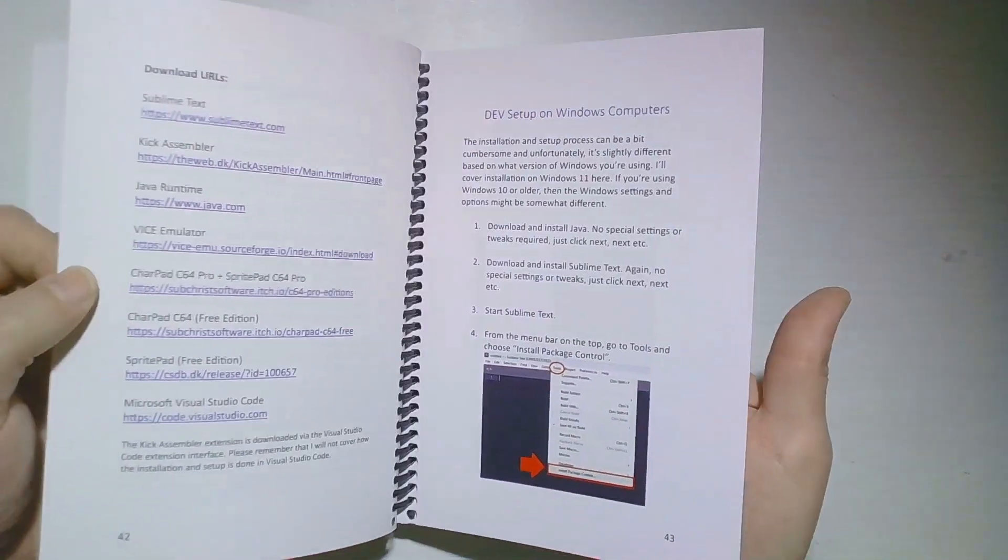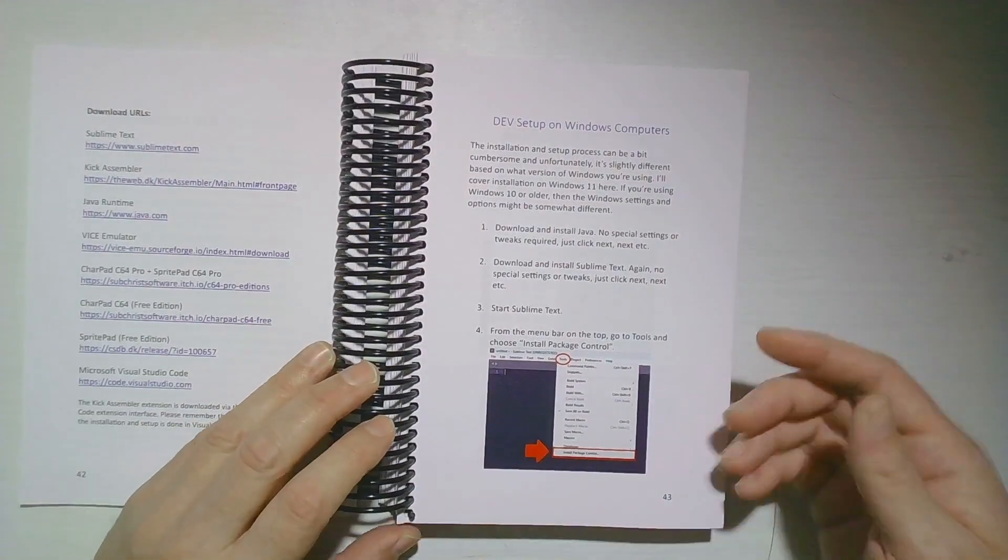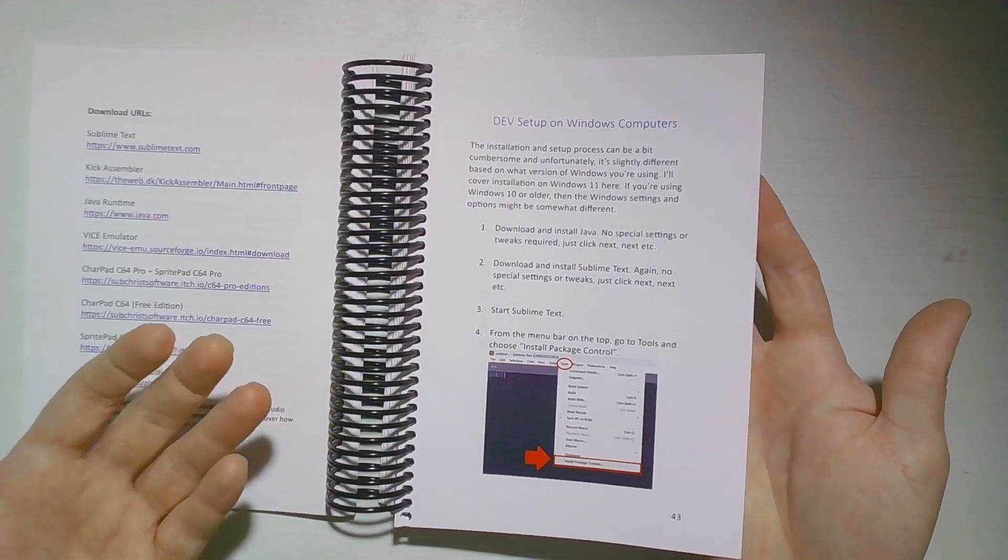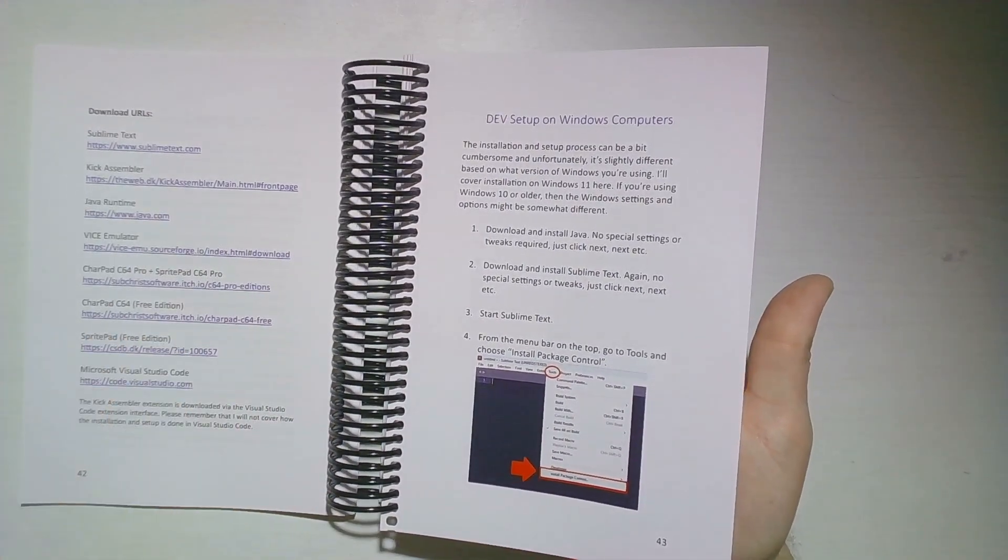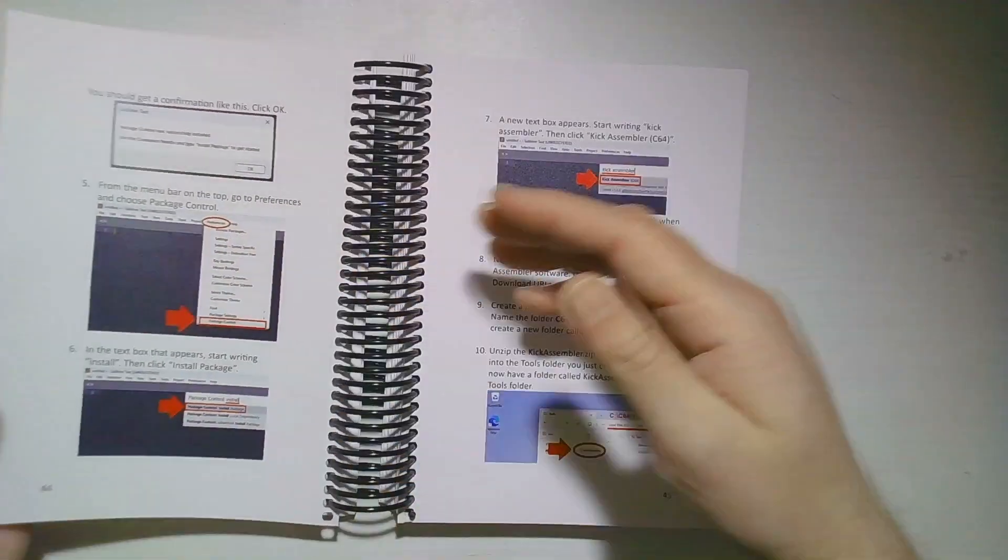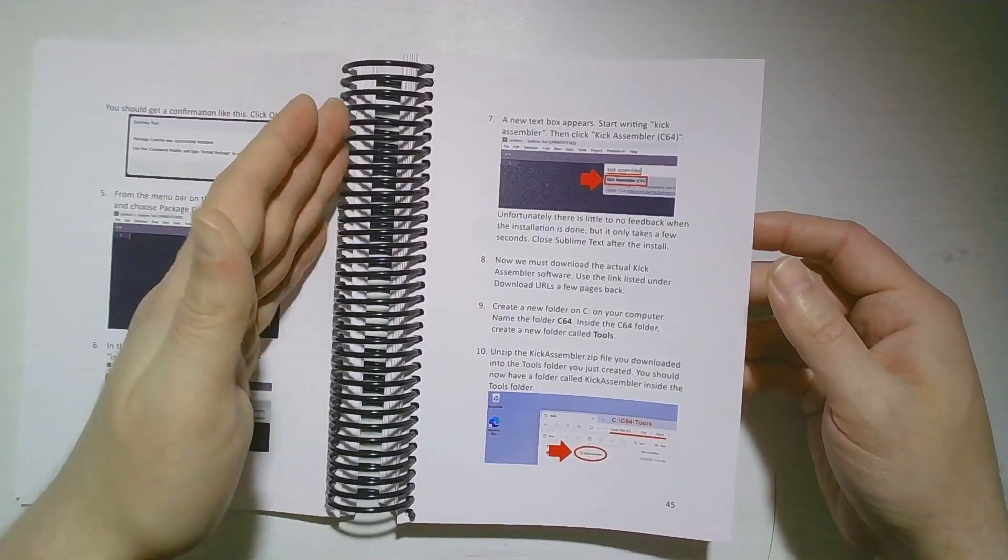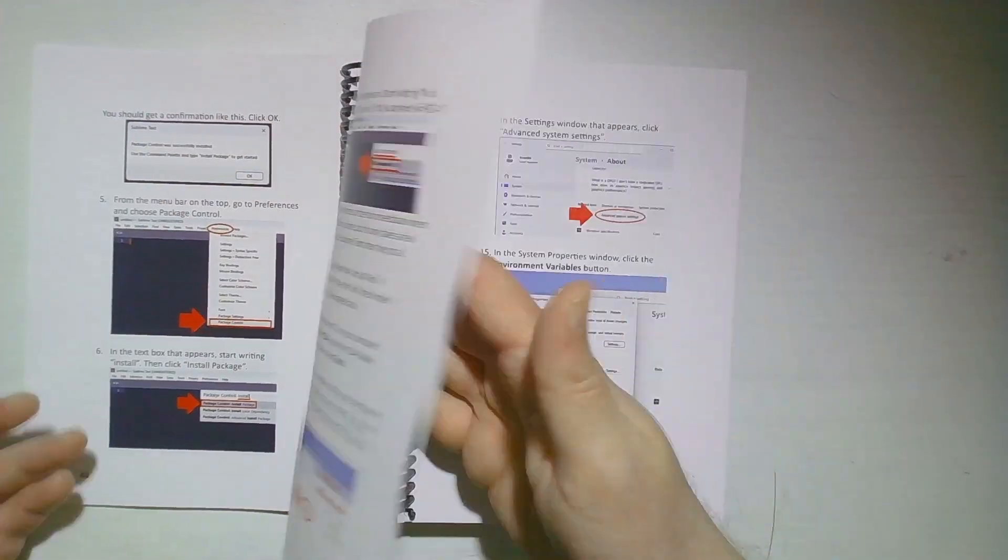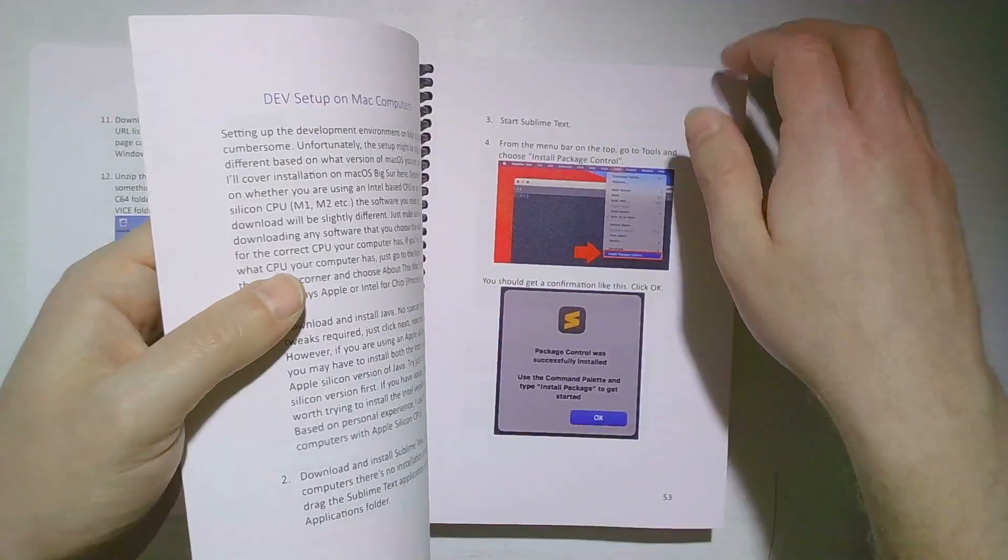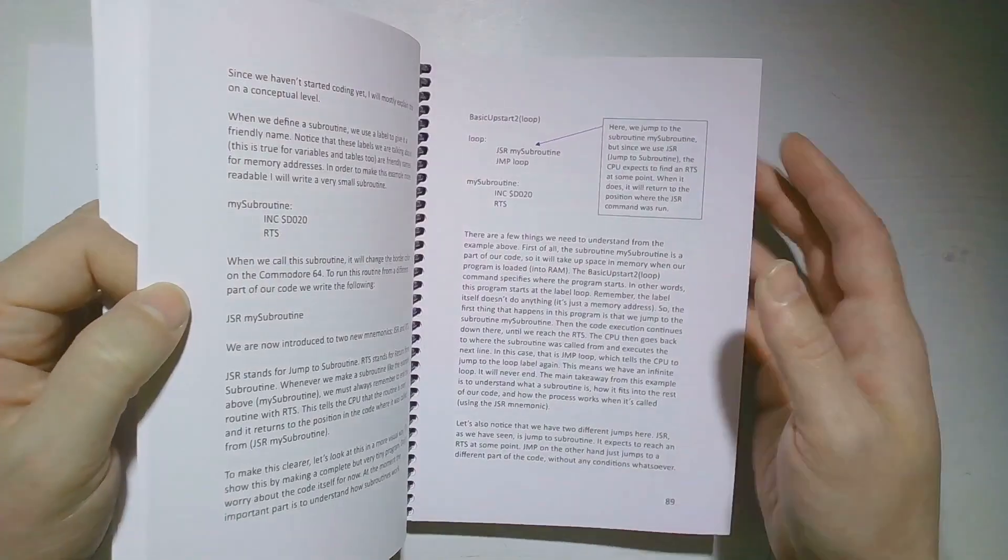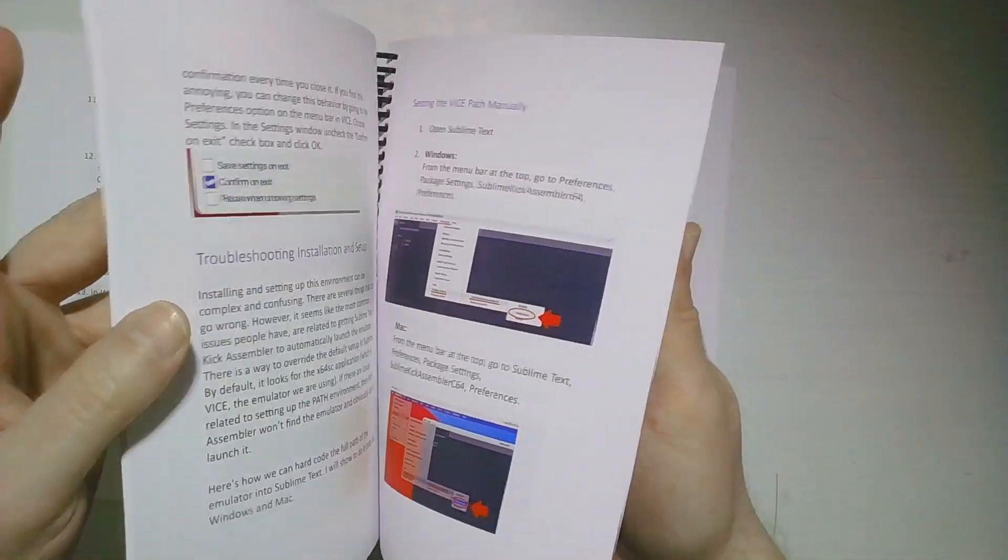Then we get to this part of the book where I describe step-by-step how to set up the development environment, both for Windows and for Mac computers. It's a very detailed guide, step-by-step with pictures to show you how it's done.